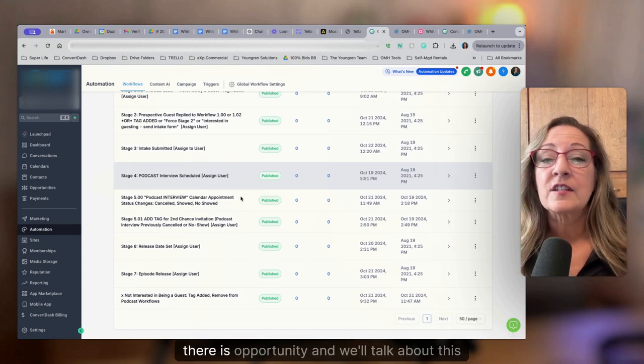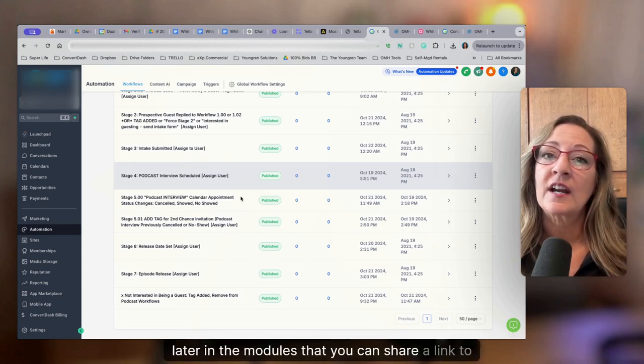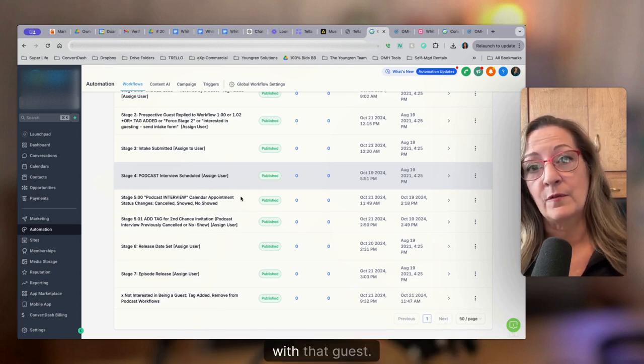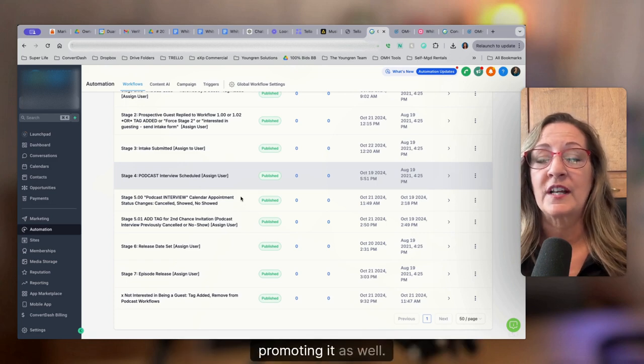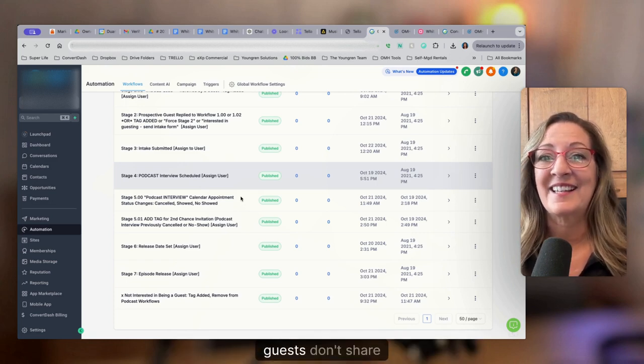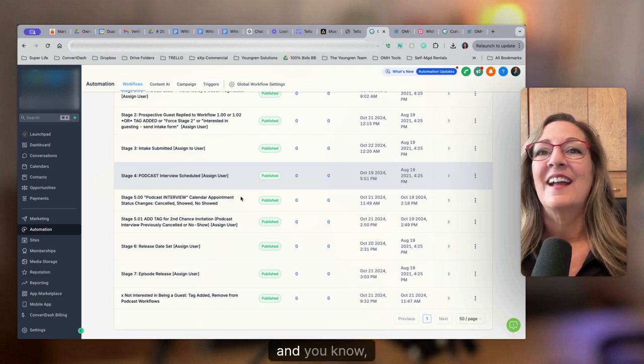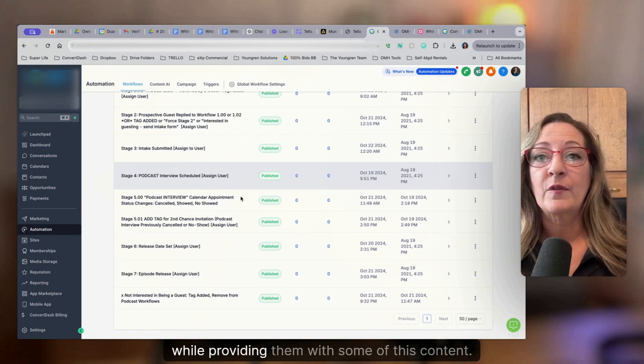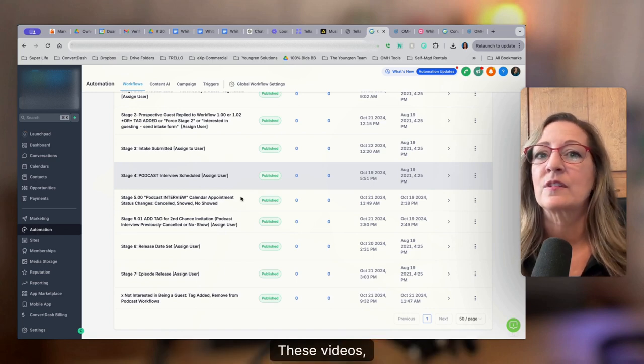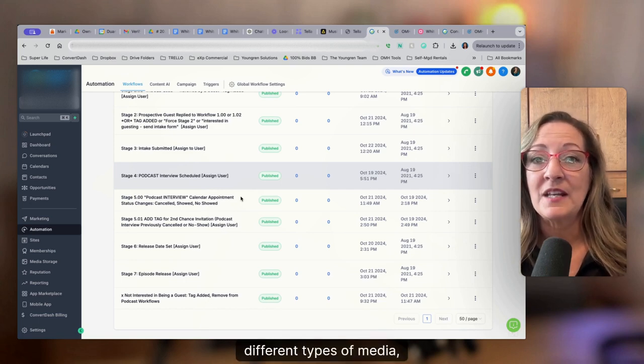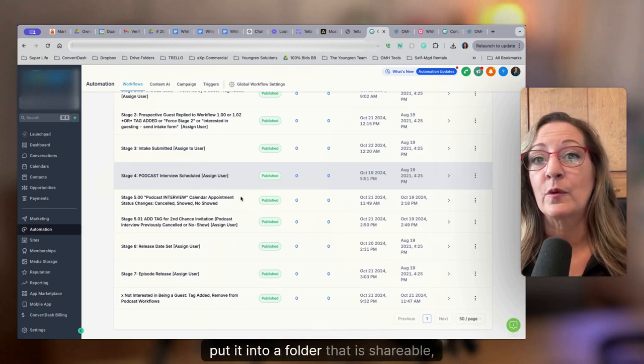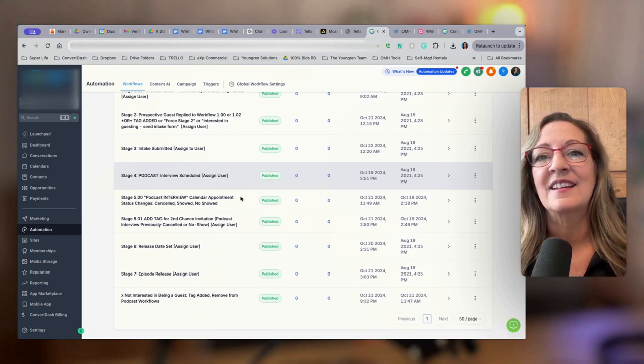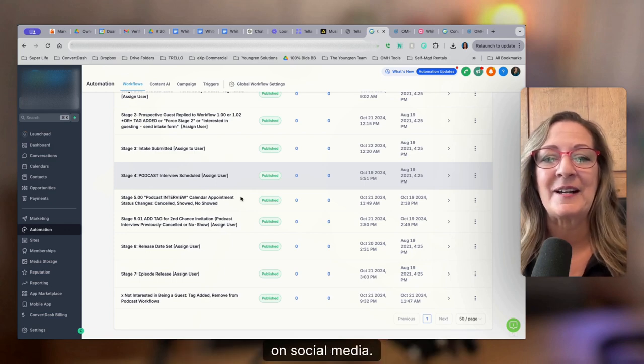Also, there is opportunity and we'll talk about this later in the modules that you can share a link to a folder with content with that guest, you can create some synergy with them cross promoting it as well. One big complaint I get from podcasters is that guests don't share and talk more about their podcast episodes online while providing them with some of this content, these videos, quote images, different types of media, and then whatever you're using, put it into a folder that is shareable, share it with a guest, and then it makes it really easy for their team to talk more about it on social media.